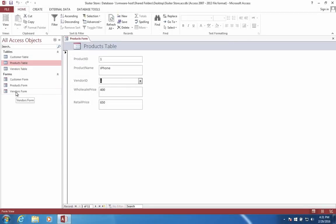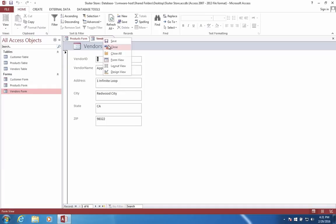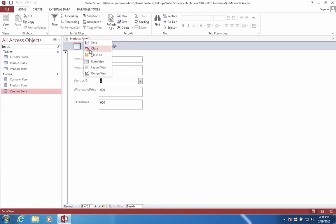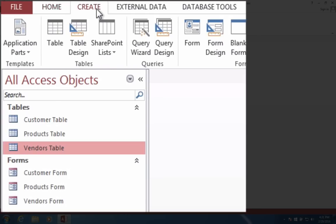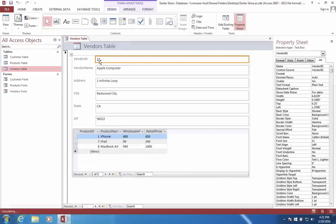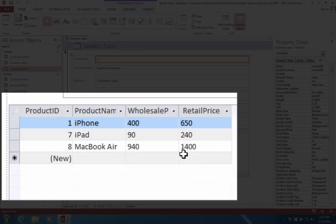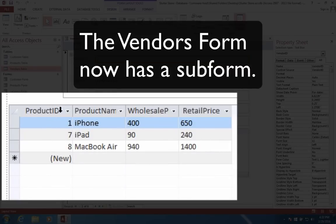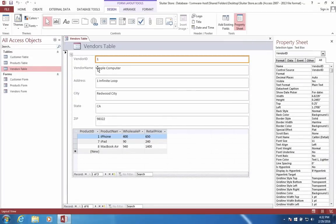I'm going to go back to the vendors form and open this up. Our vendors form is very basic. It just shows the address for each of our companies. But since we added products to our computer, we're going to recreate this form. So I'm going to go back to the vendors table, click on create, and form. And you notice that the new form that it created is different. The new form looks a lot like the old form, it shows the address of the company. However, what is different is that it's added another table below, this is a sub form. So this takes all of the data from our products table and associates it with each vendor. For instance, Apple computer sells iPhones, iPads and Mac airs.